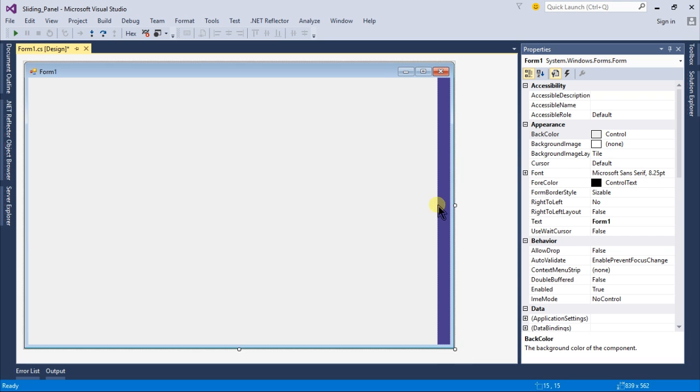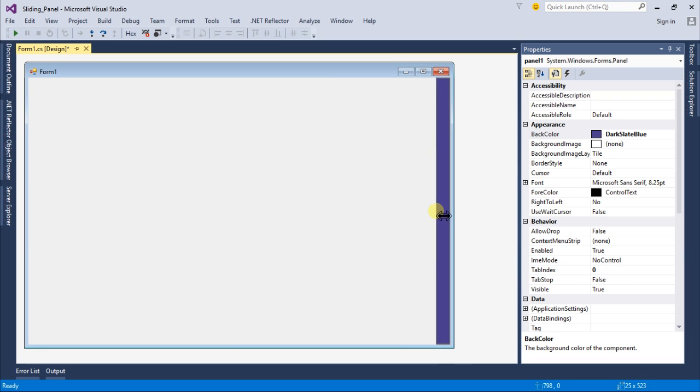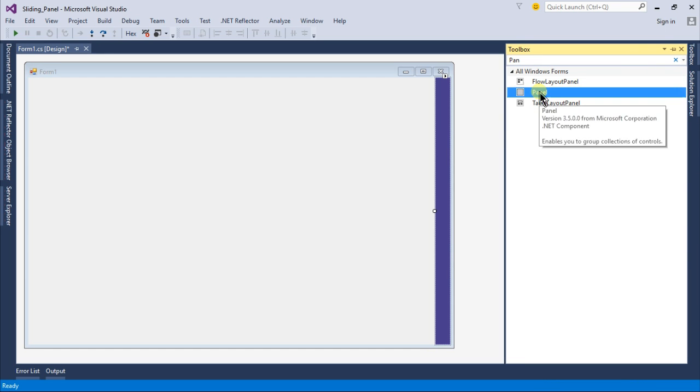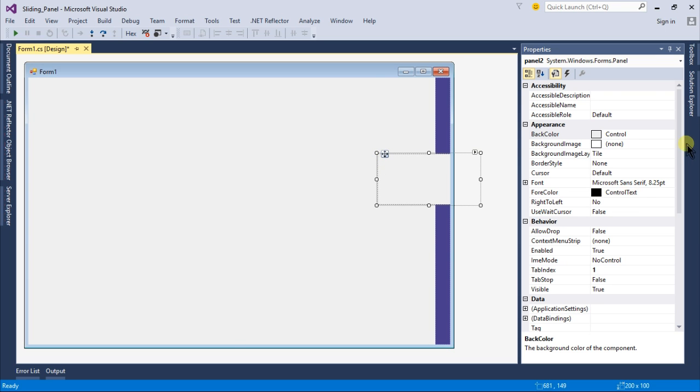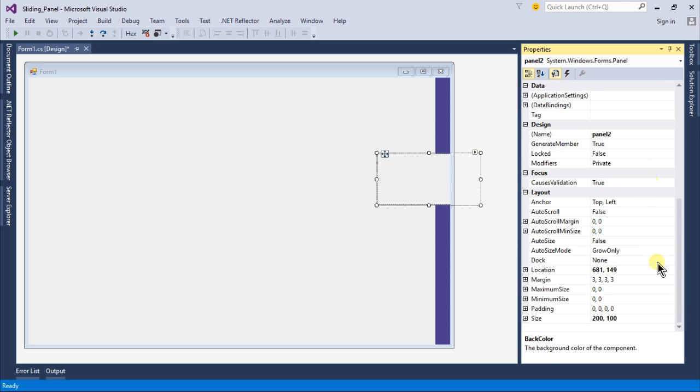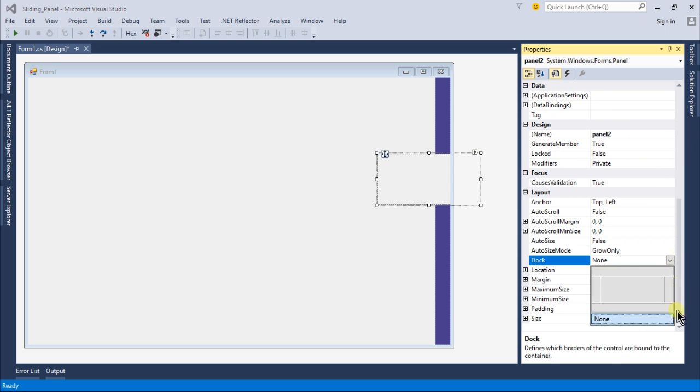So this panel will work as a sidebar something like in Visual Studio. Now I will go back to my toolbox again and drag and drop another panel. This will be our toolbox or our panel which will be sliding.